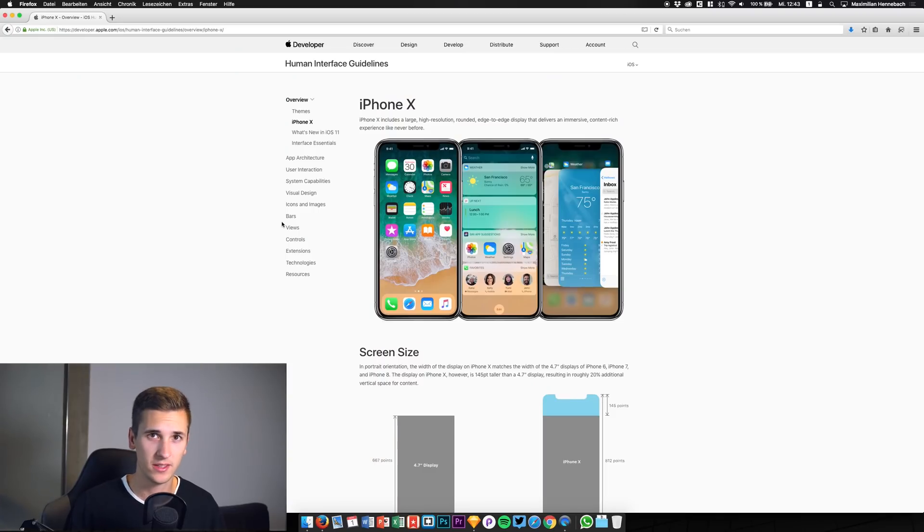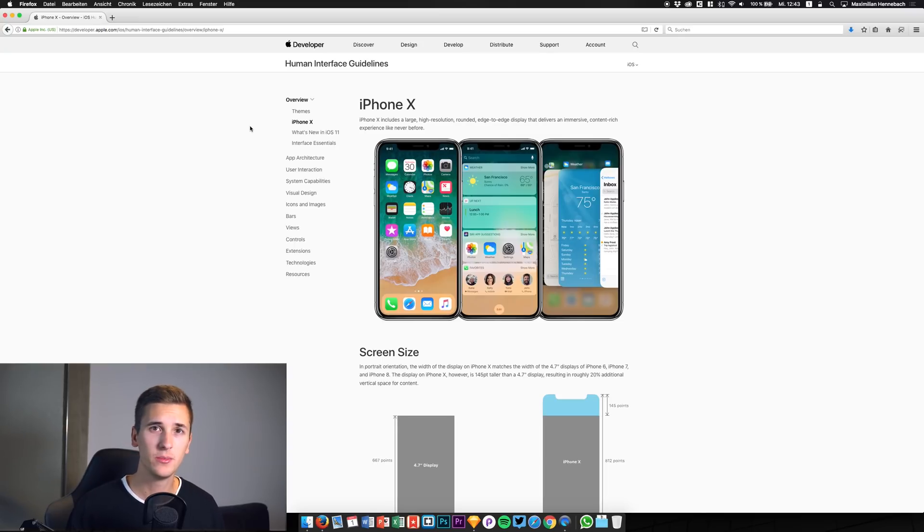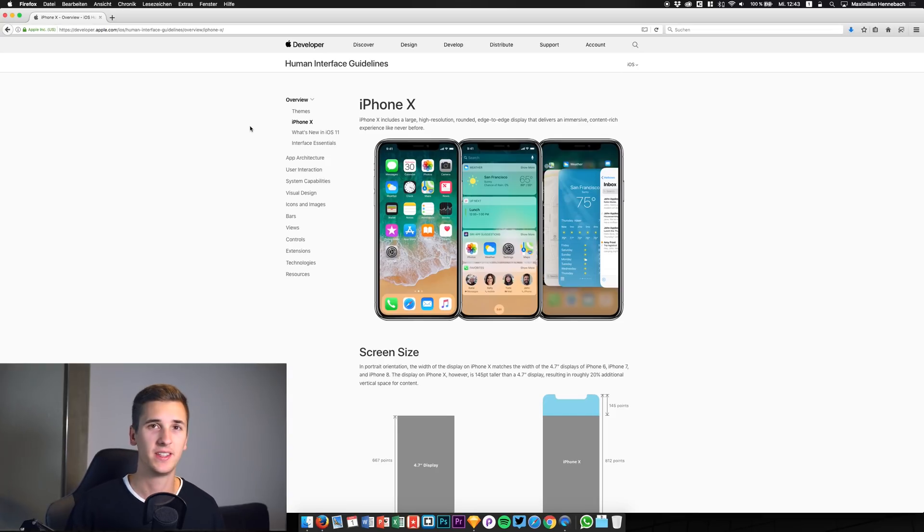Hey guys, what's up and welcome back to a new video. This time I'm diving into designing for the iPhone X. The main topic we are going to discuss is what new features and new things we need to consider when designing for the iPhone X in comparison to the iPhone 7 or 8.